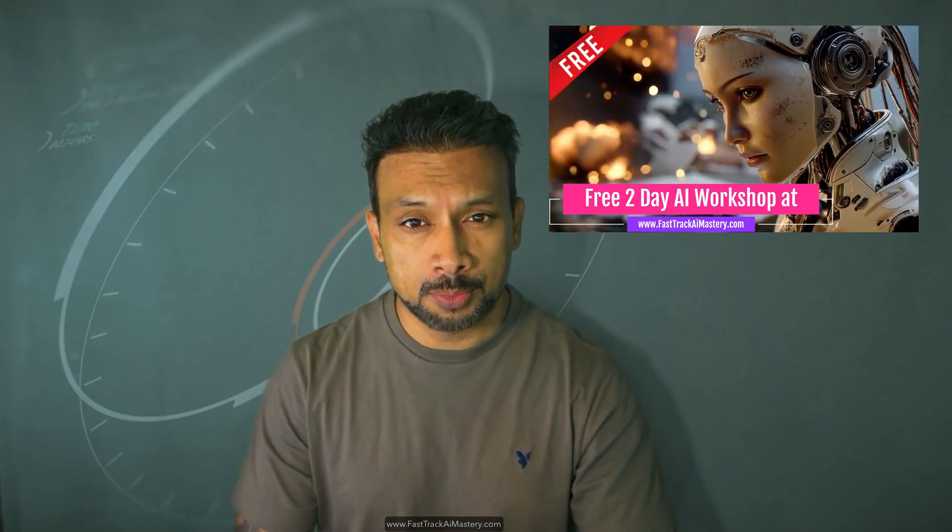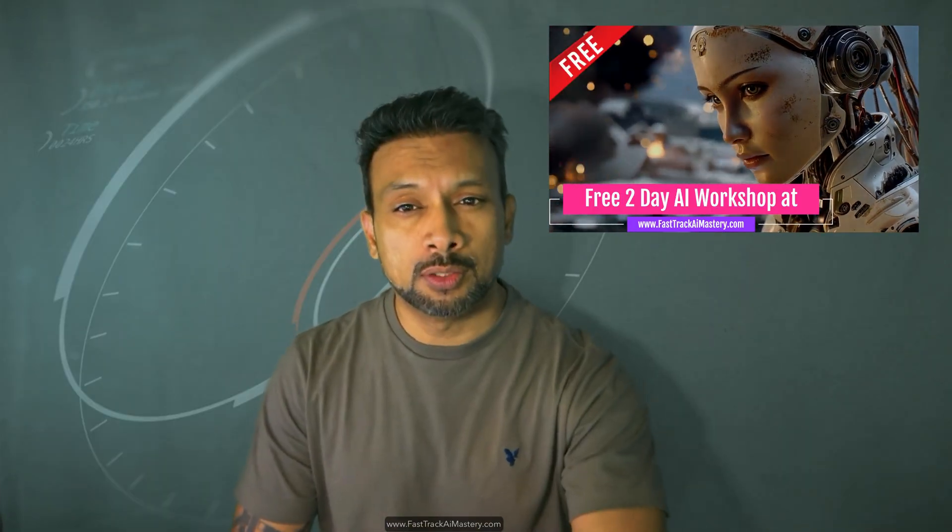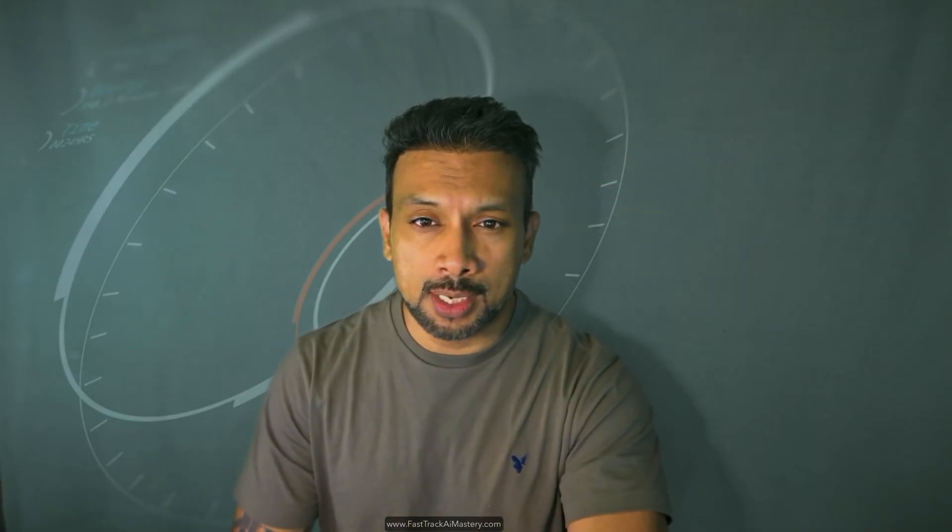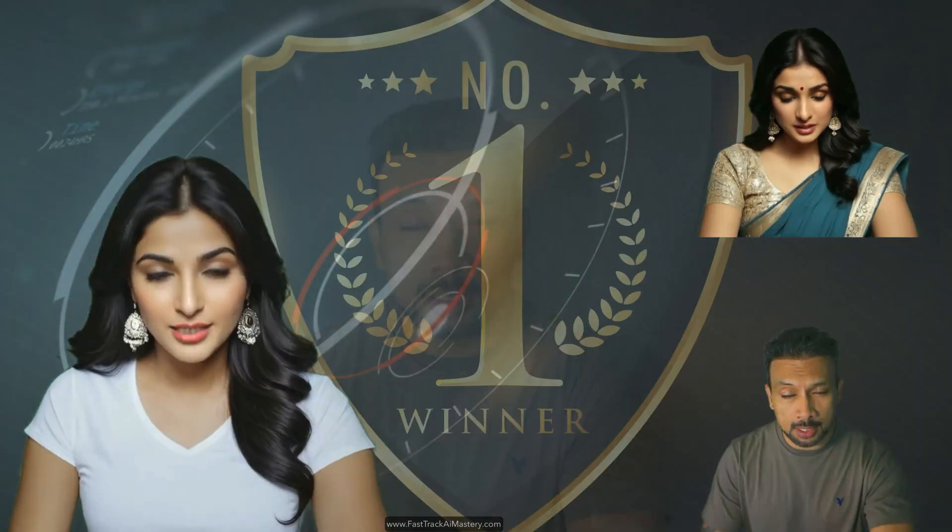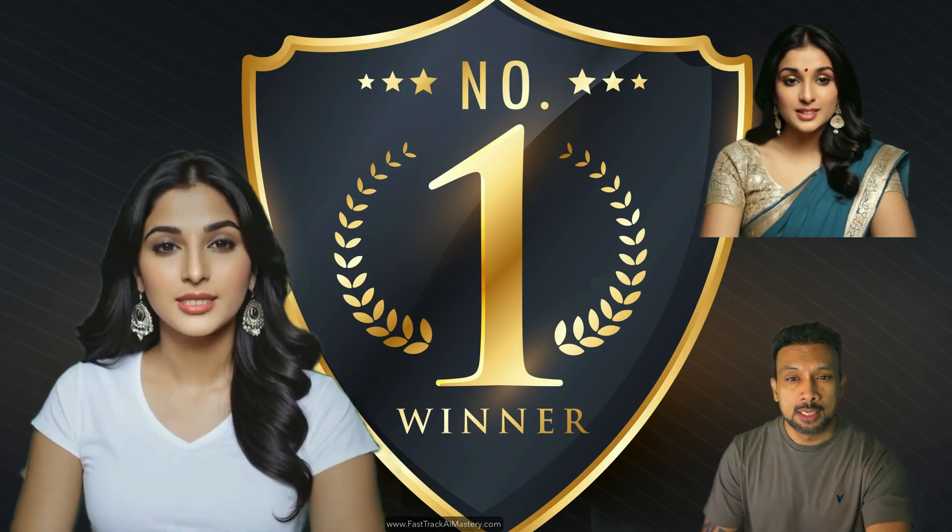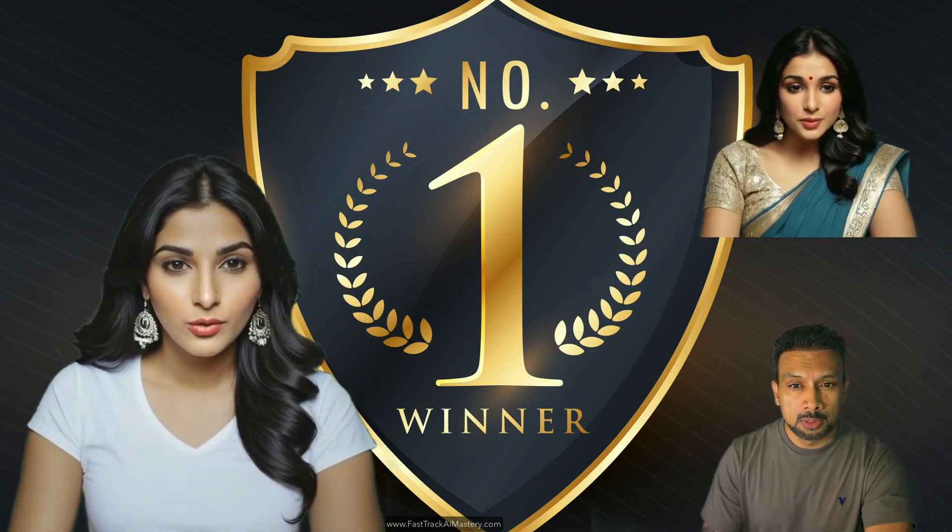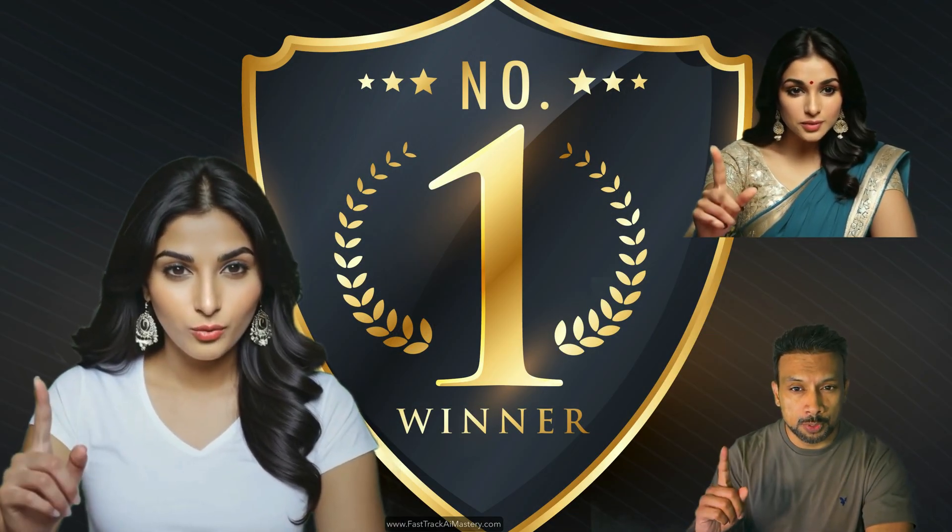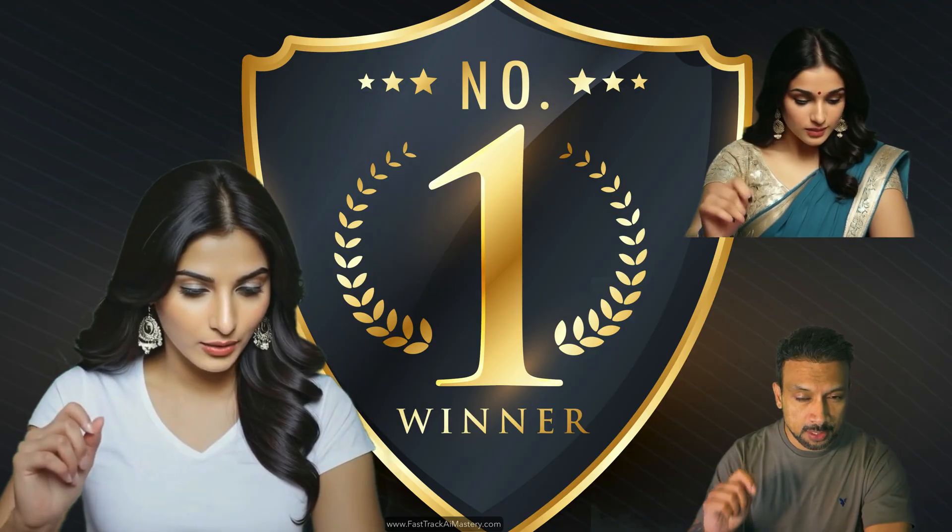Click on the link in the description to join our two-day free AI workshop. This is where you'll learn the possibilities of what you can do in the AI space. Get ahead of everybody else and become top 1% of the creators in the AI space.